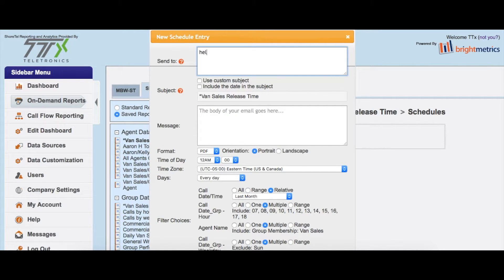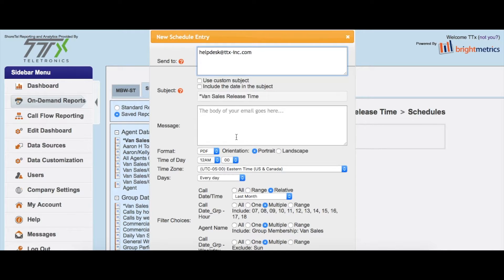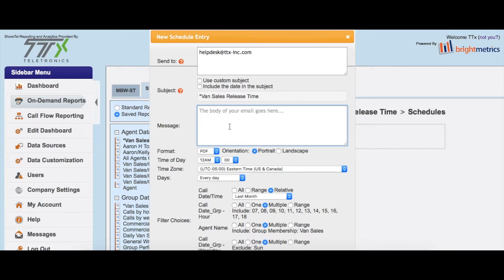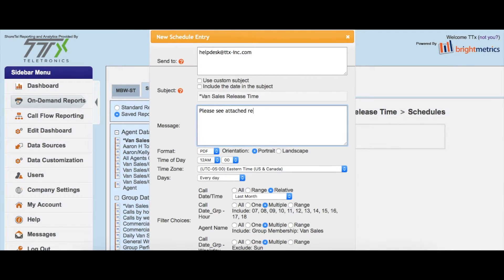and we're just going to type in the email address. I'll just use our help desk email as an example here—whatever you want to put into the message or the body of the email. All right, and